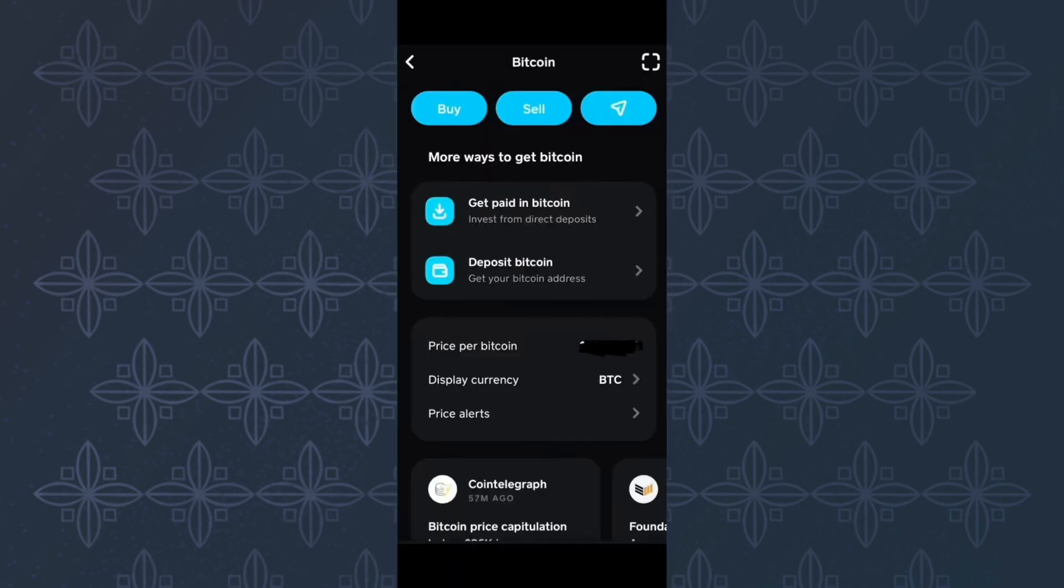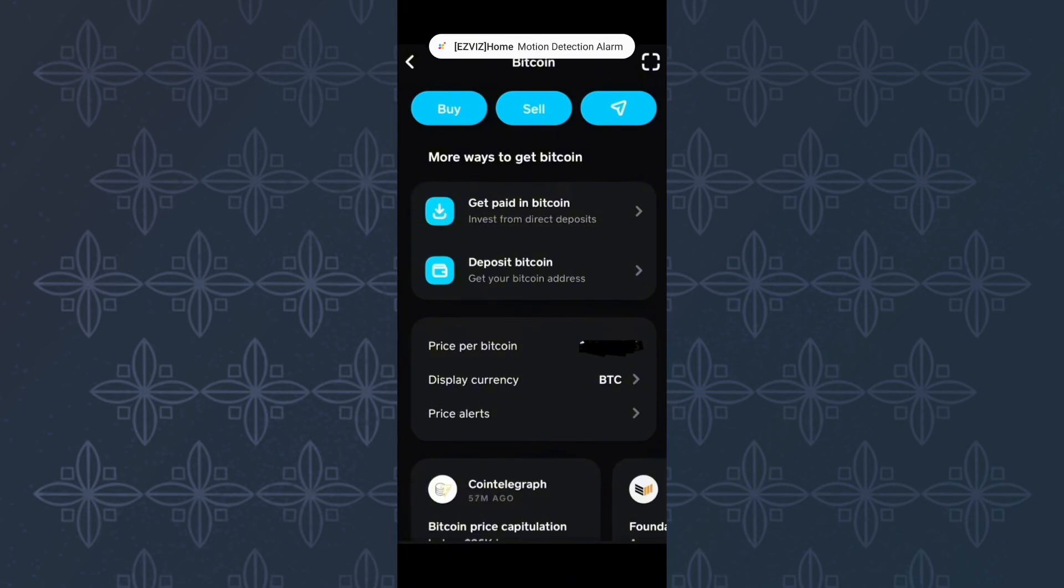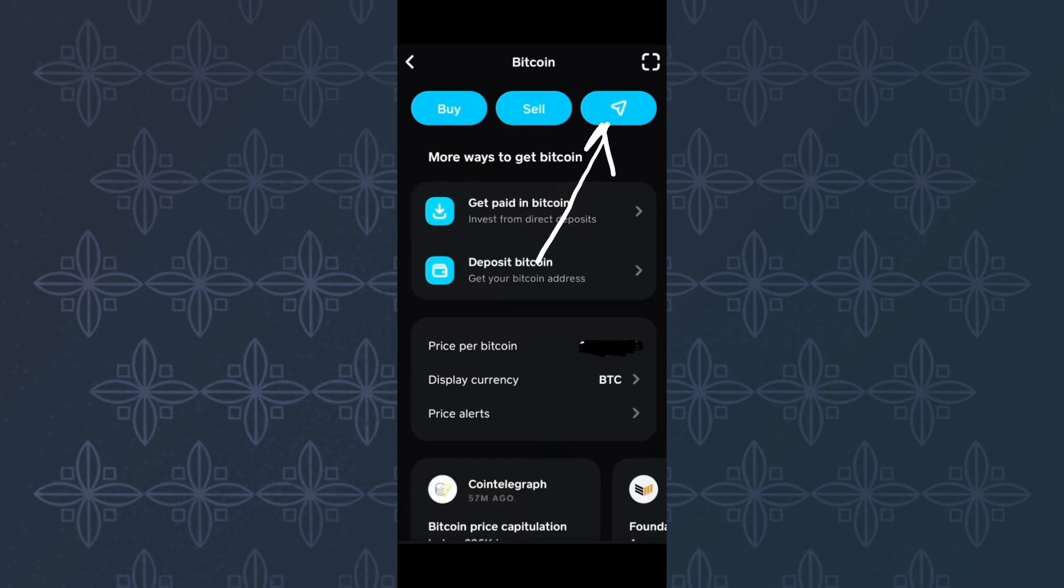After doing that, this page will appear where you will see your Bitcoin balance and more other options that you can use to apply to your Bitcoin balance. From them, make sure you tap this one here with the send icon.